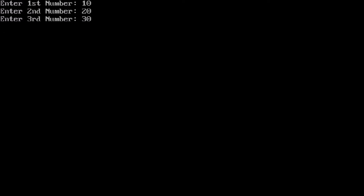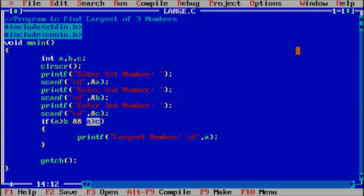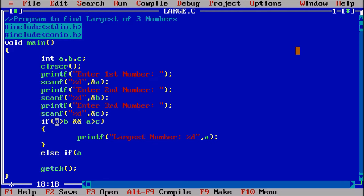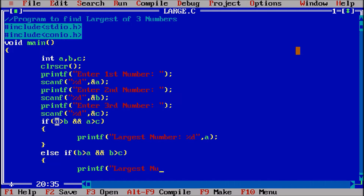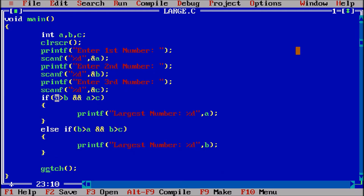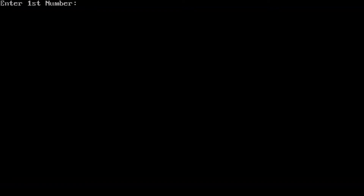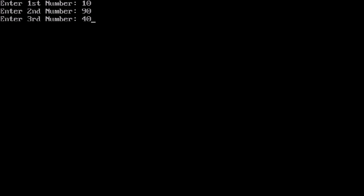The program only works when the first number is largest because we've only applied the if for that case. Now we apply else if: if (b > a && b > c), meaning b is greater than both a and c. Inside, printf('Largest number: %d', b). Checking Ctrl+F9 — first is 10, b is 90, third is 40 — output is 90.